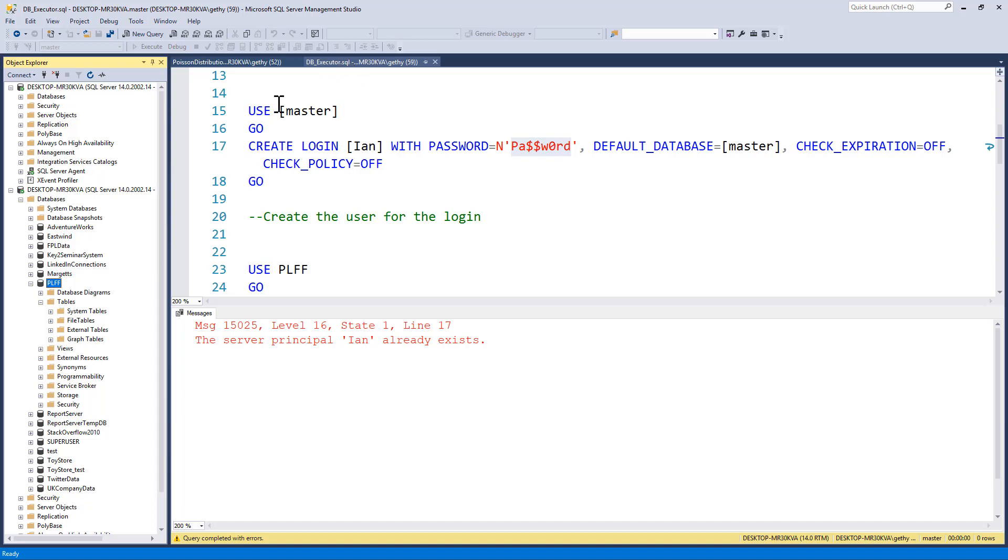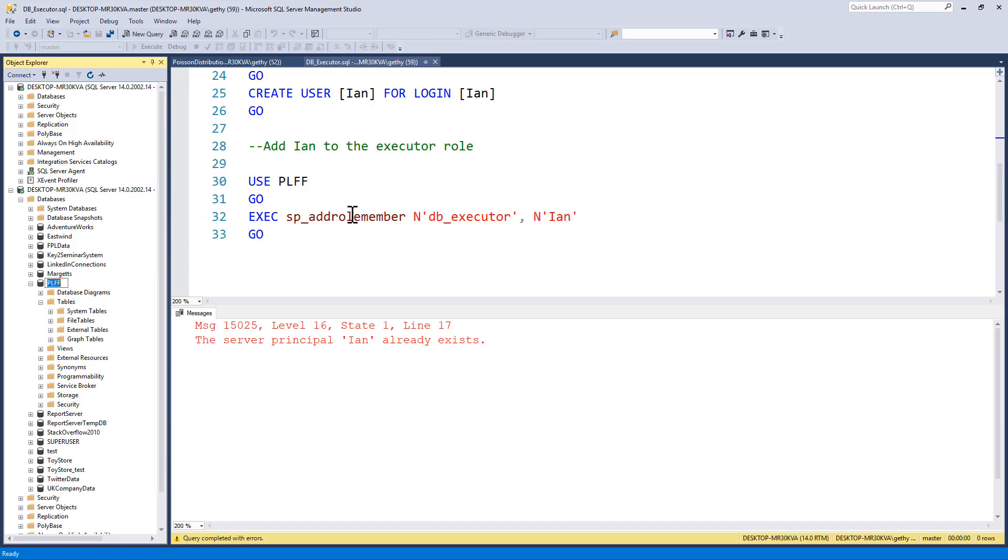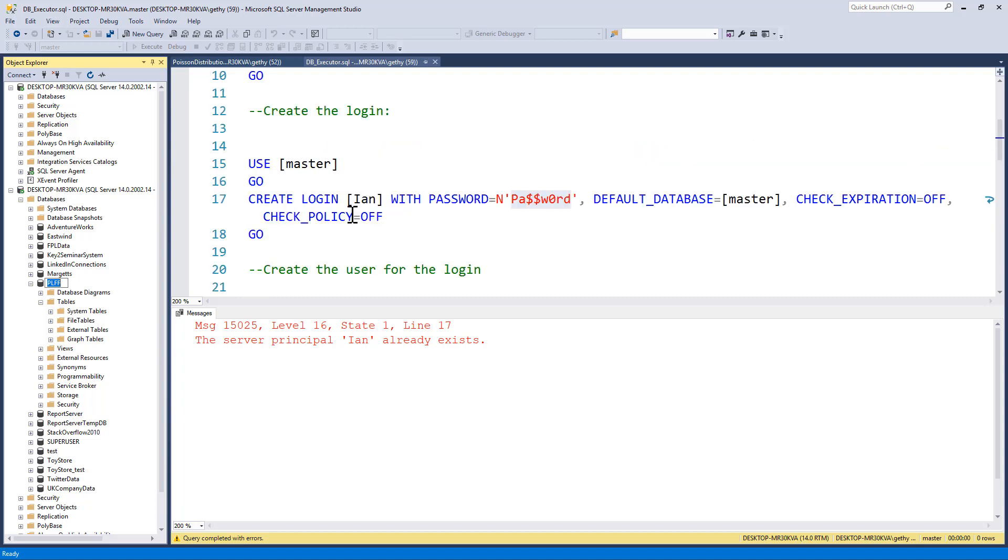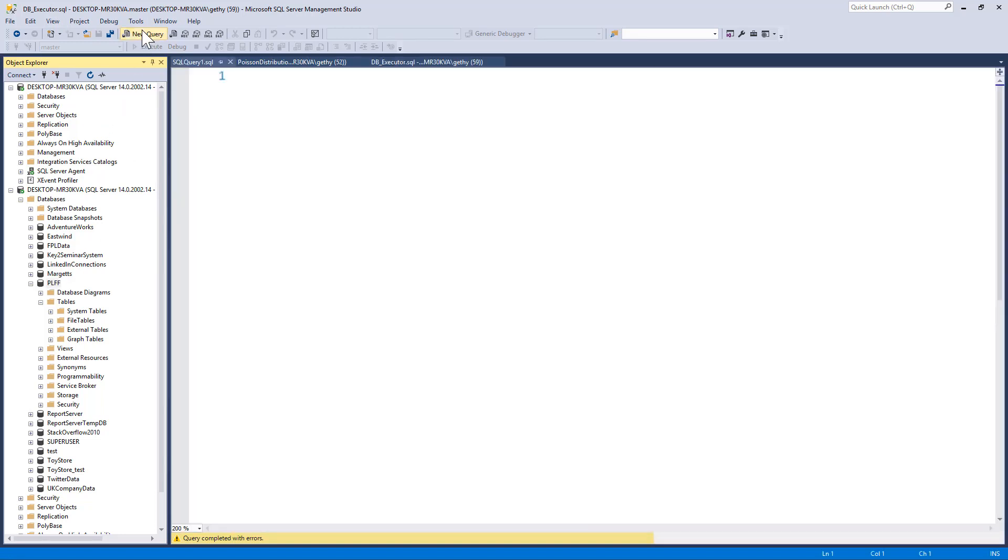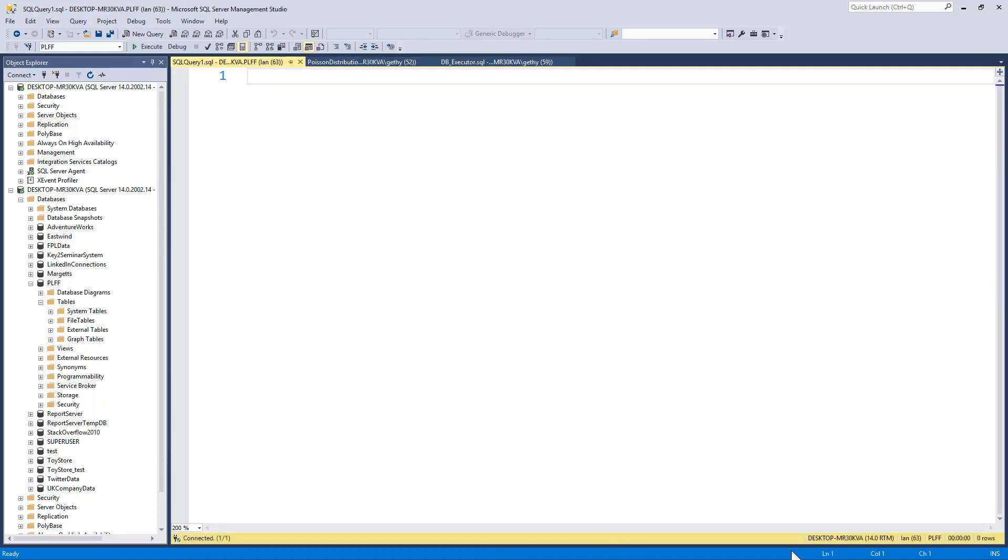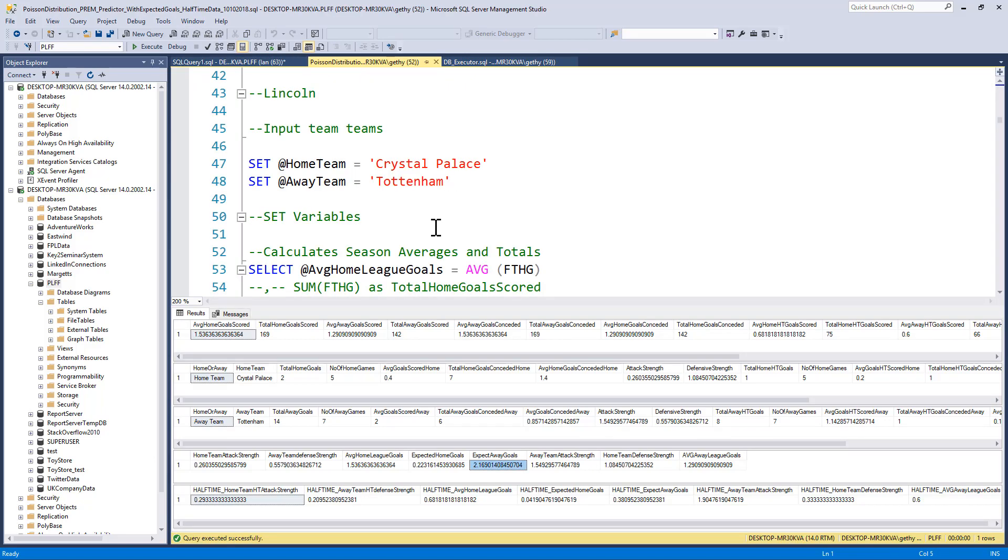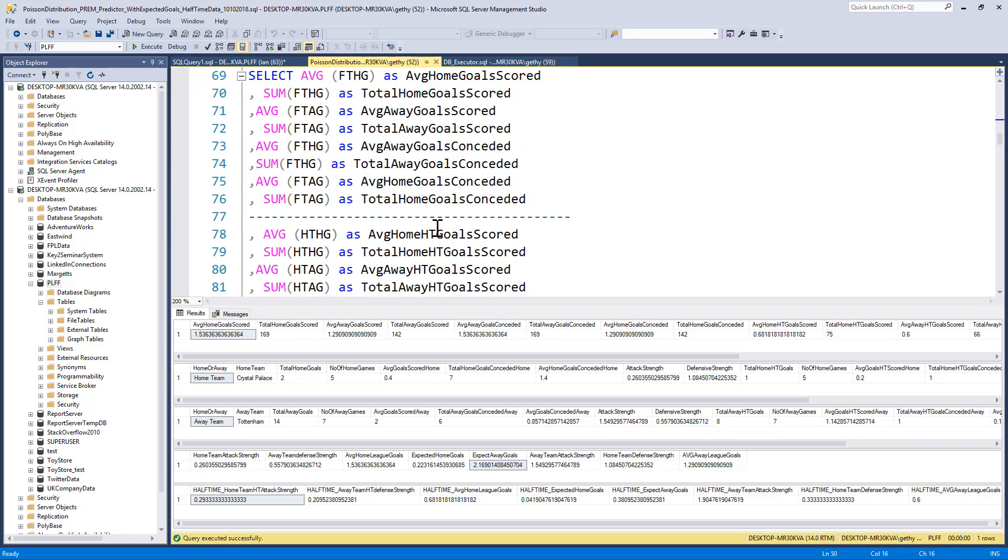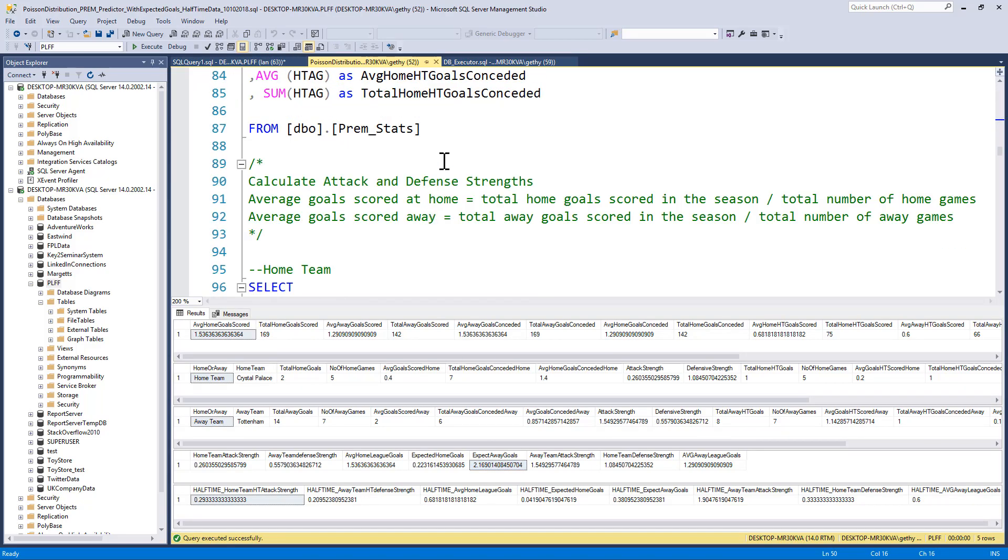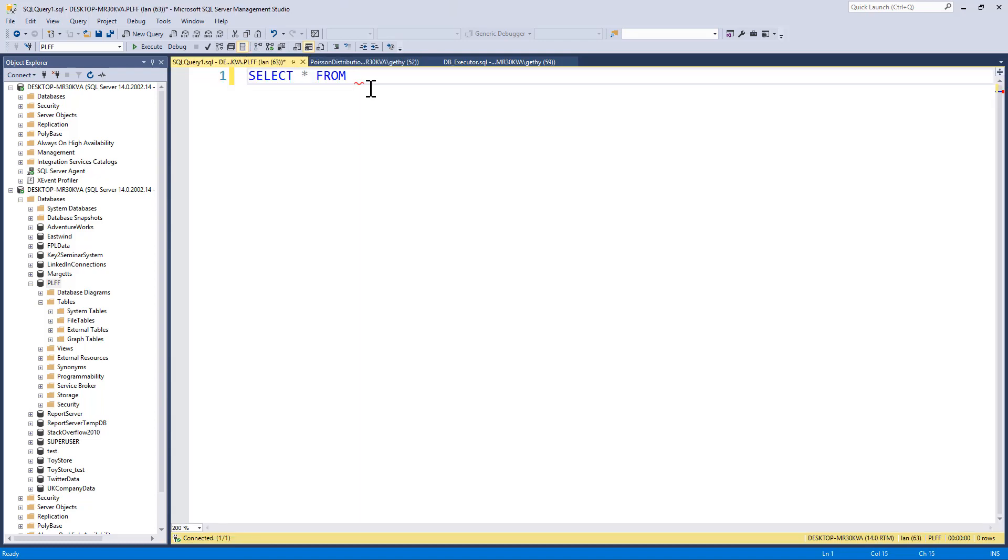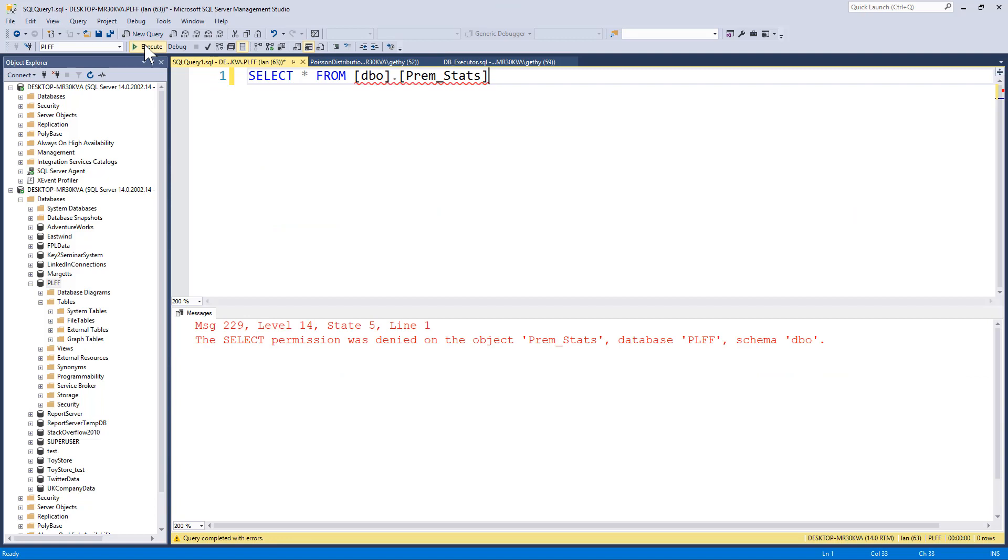And then if Ian tries to execute the prime predictor stored procedure. So we'll open up a new query window. We can see that we're connected as Ian. And we do a select star from, and we'll just pick one of my results tables here, and we'll do the prime stats. We get an error saying select permission was denied on prime stats.